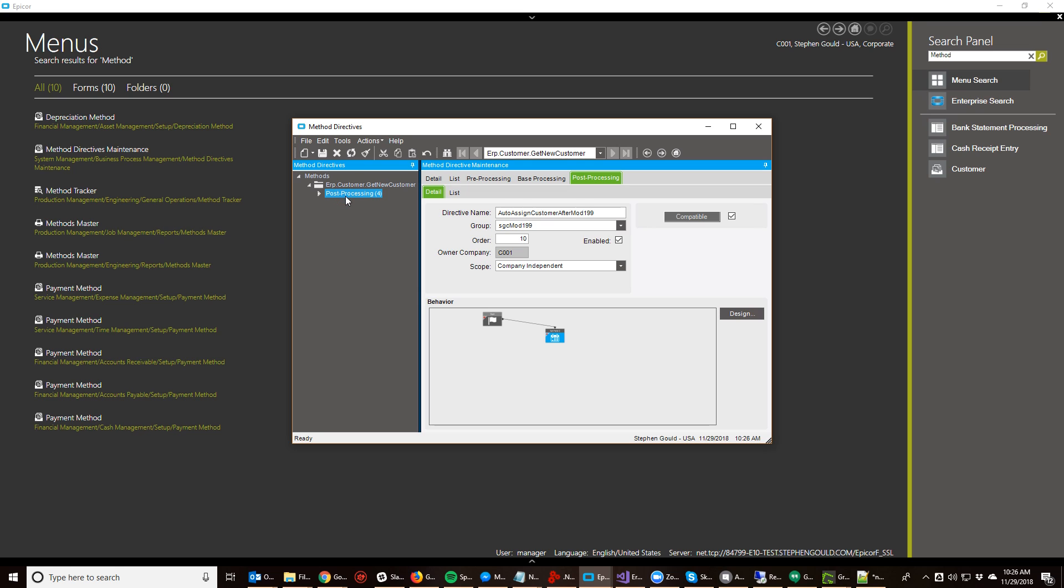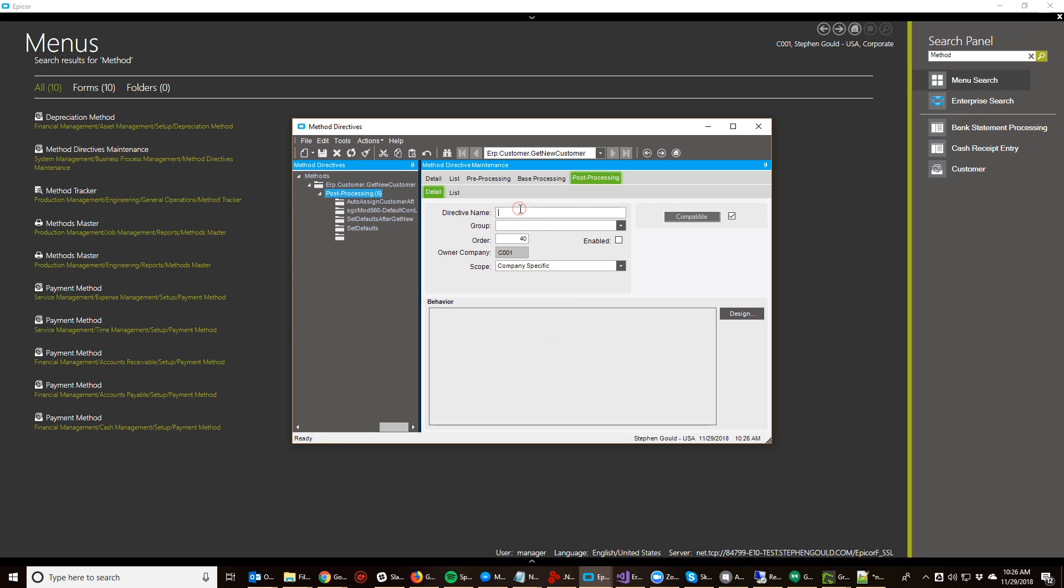I want GetNewCustomer and I want to do a post processing directive. The reason for that is on the pre-processing side, we don't yet have a record to work with. On the post processing side, we will.